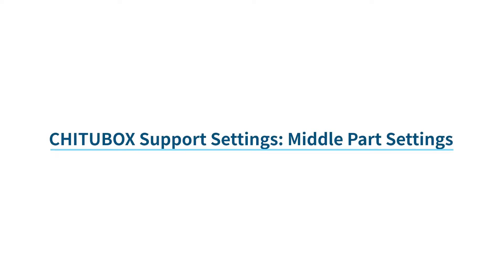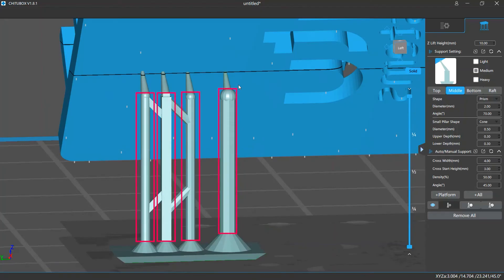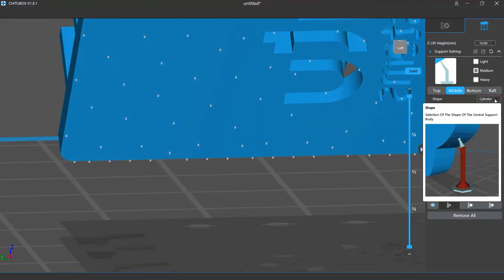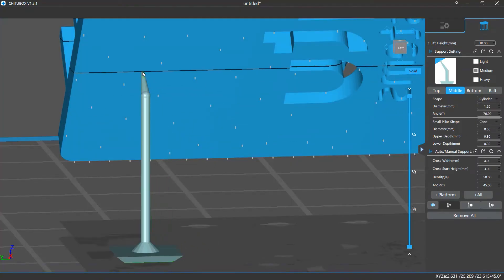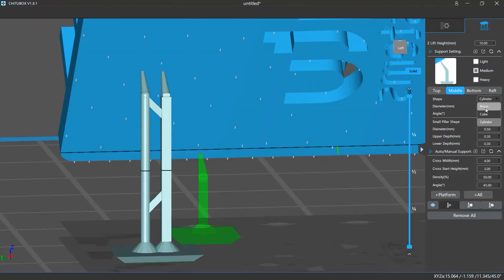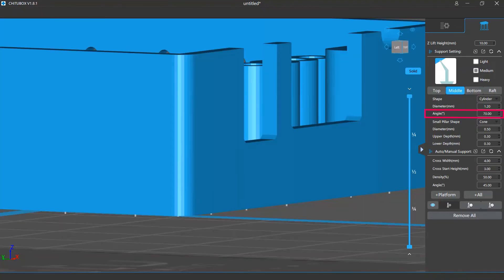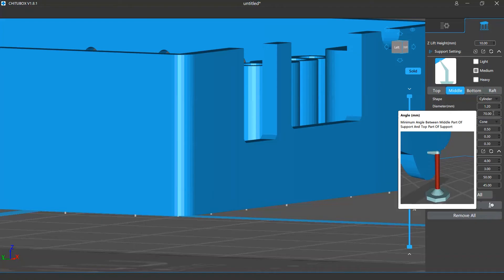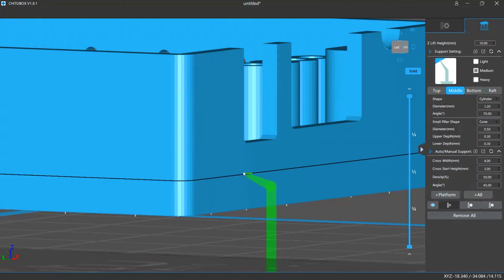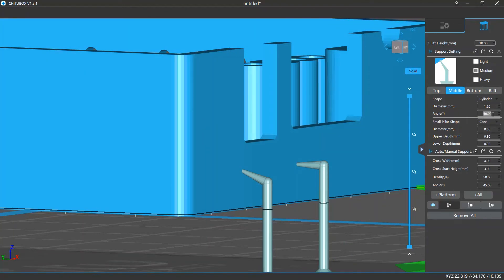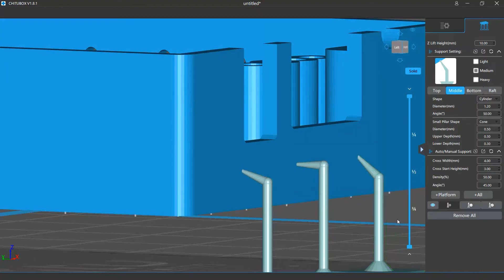The middle part of a support refers to the main column body that is vertical to the ground. You can change its shape in the settings — options include Cylinder, Cube, or Prism. You can also adjust the diameter to make it thicker or thinner. The angle setting is the minimum angle between the middle and top parts, used to change the angle of supports added on surfaces vertical to the ground. If it's larger, it's harder for the generated support structures to hold the model. If it's smaller, there will be more area of the top part stuck to the model.